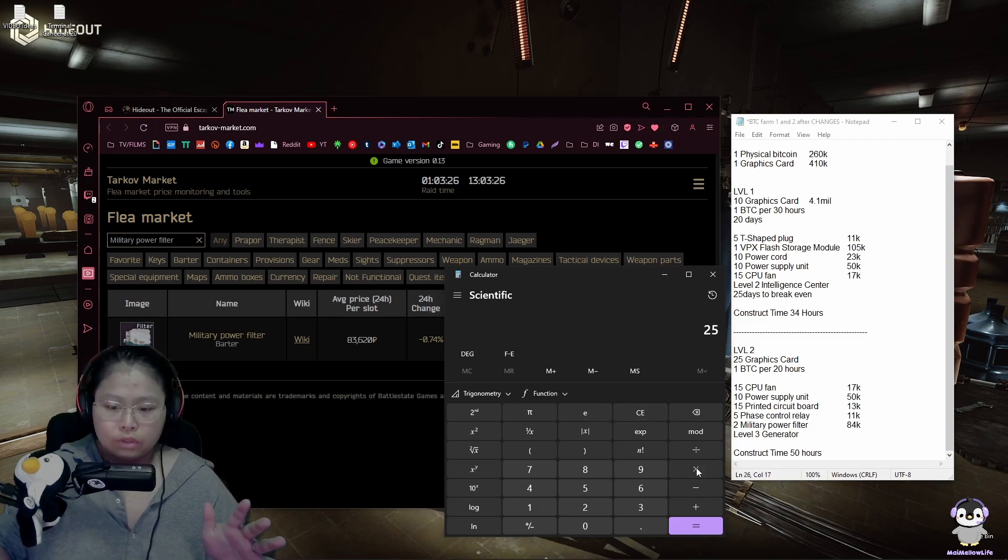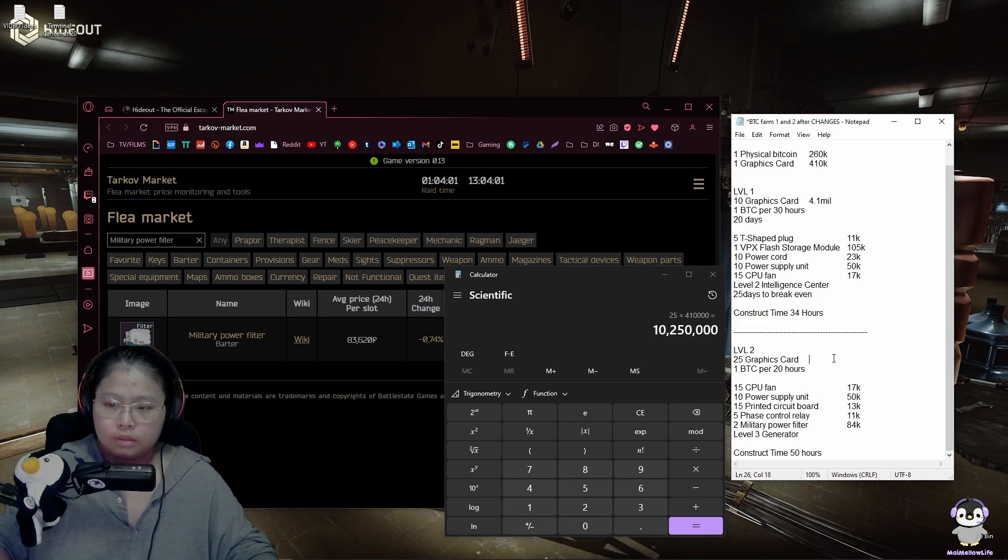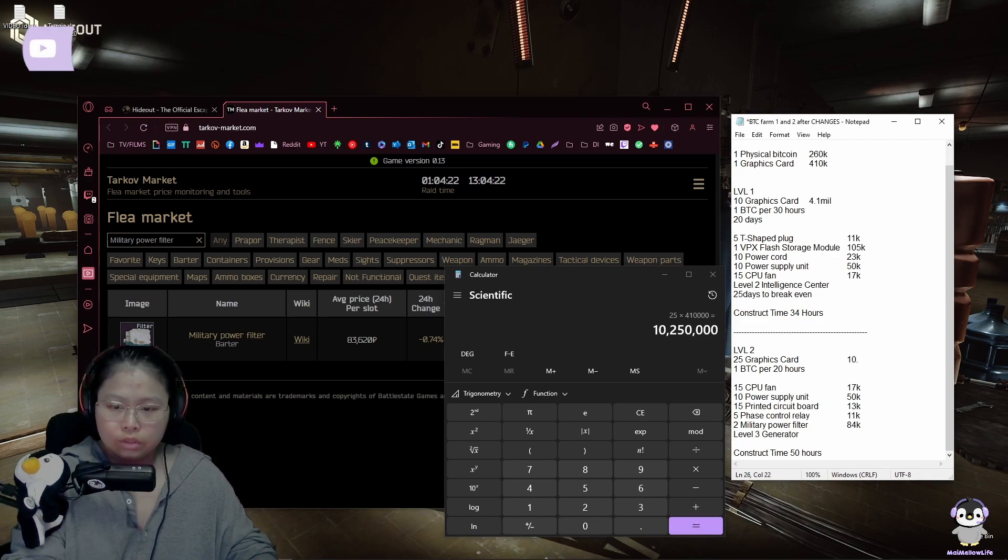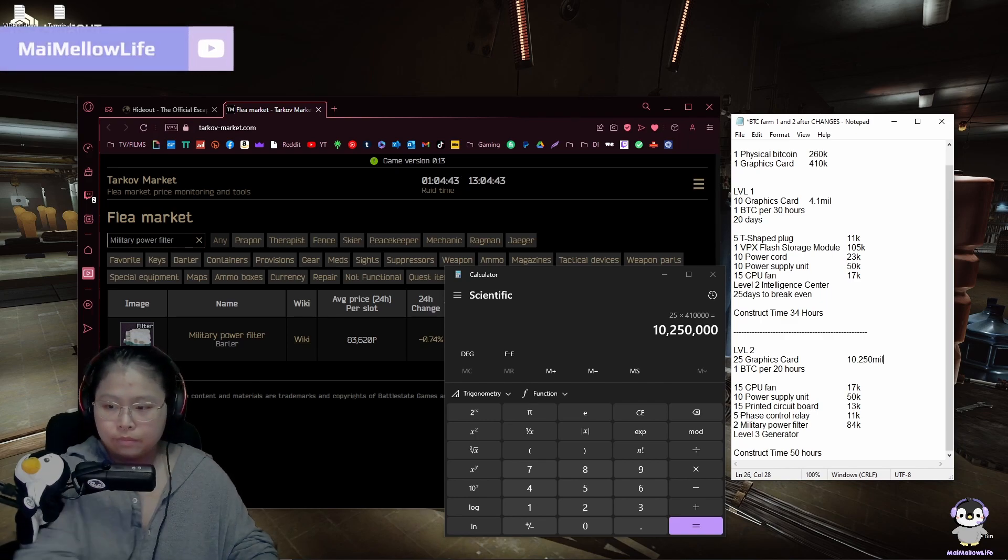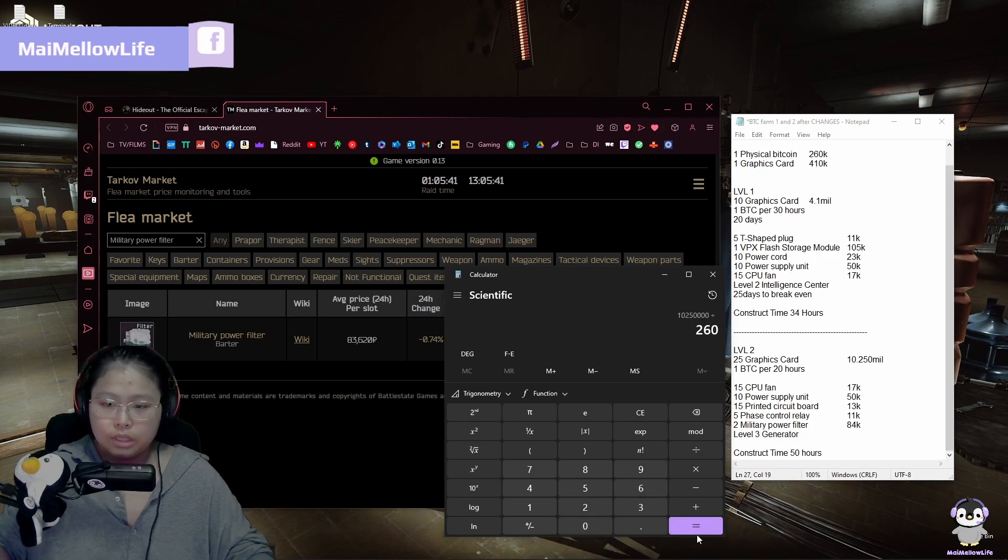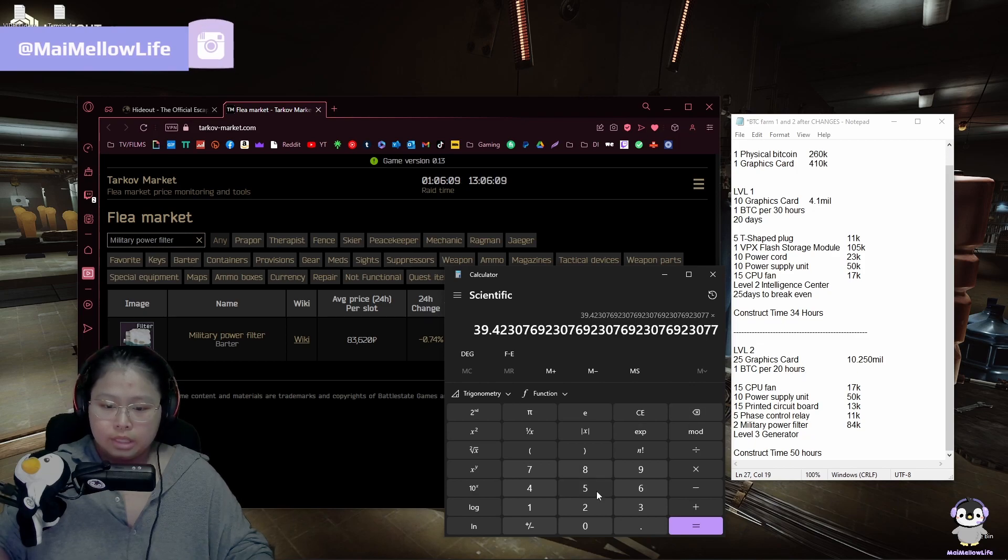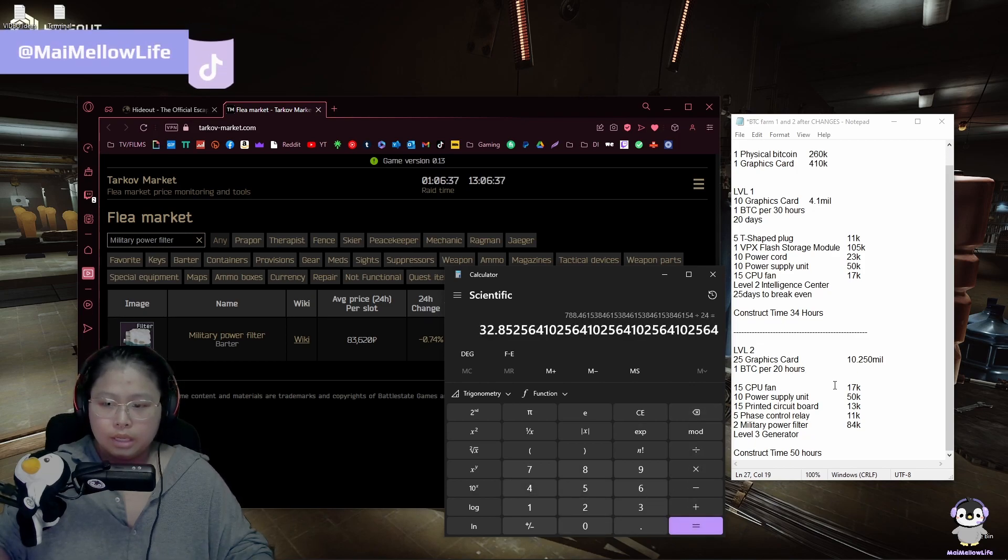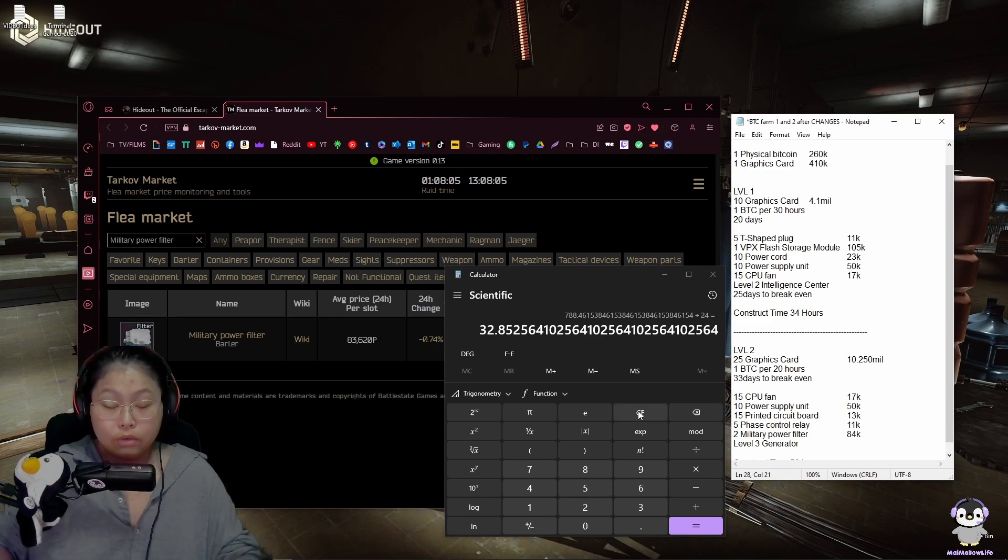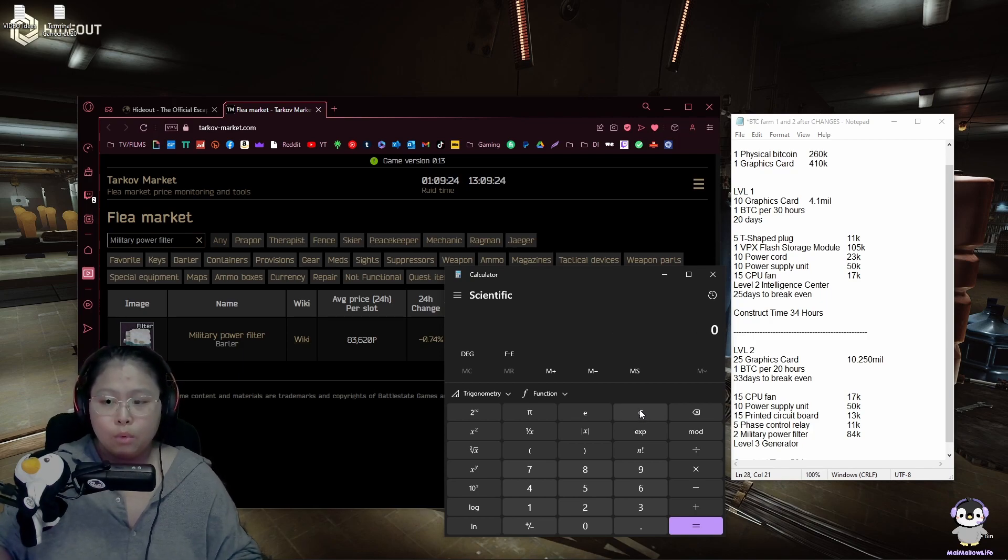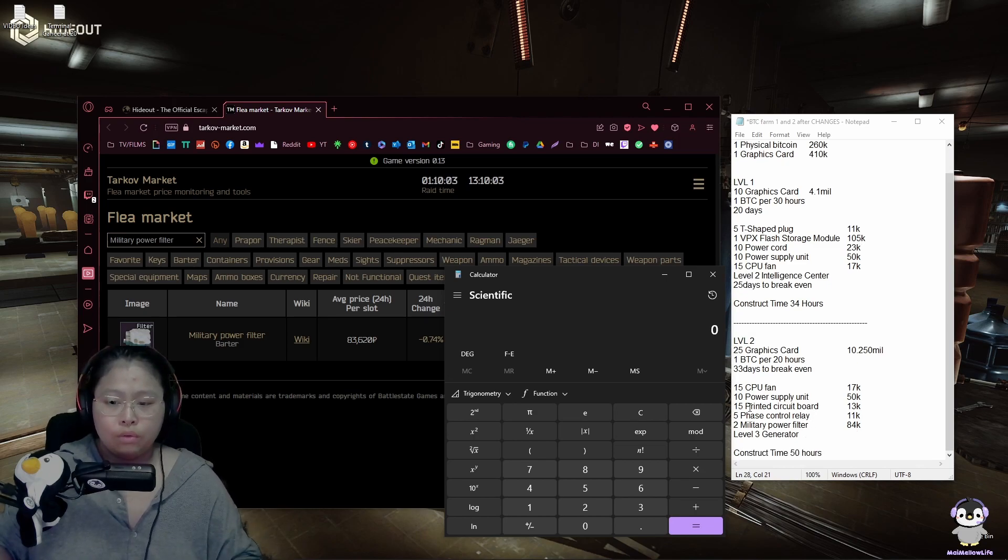So 25 graphics cards times 410,000 is 10.250 million. Divide by the cost of physical Bitcoin which is 260k. Times how long it takes which is 20 hours, divided by 24. It takes you 32 days to break even if you already constructed a level 2 Bitcoin farm. Doable, which is still good to two more months of just enjoying the money.